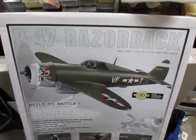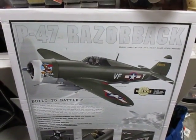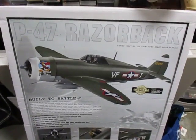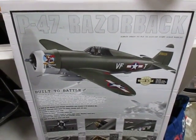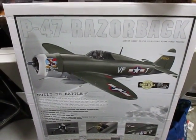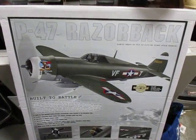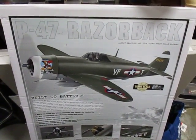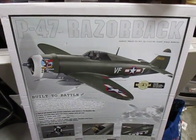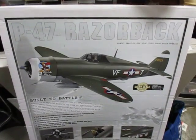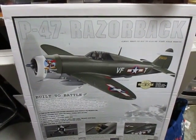This is the Top Flight Giant Scale P-47 Razorback. Just recently got this and I'm going to do a quick video showing what I found as I'm starting to put it together.